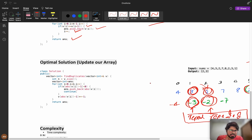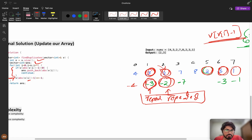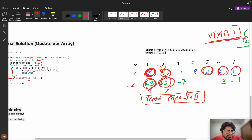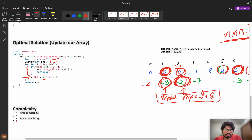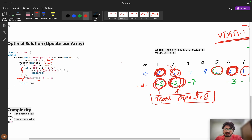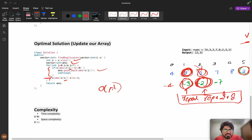The code logic: for each i, compute v[abs(v[i]) - 1]. We use abs on v[i] because a previous step may have made it negative. If that position is already less than zero, then abs(v[i]) is a duplicate — push it into the answer. Otherwise, negate it: v[abs(v[i]) - 1] *= -1. Time complexity is O(n) and space is O(1), but the drawback is we modified the input array.